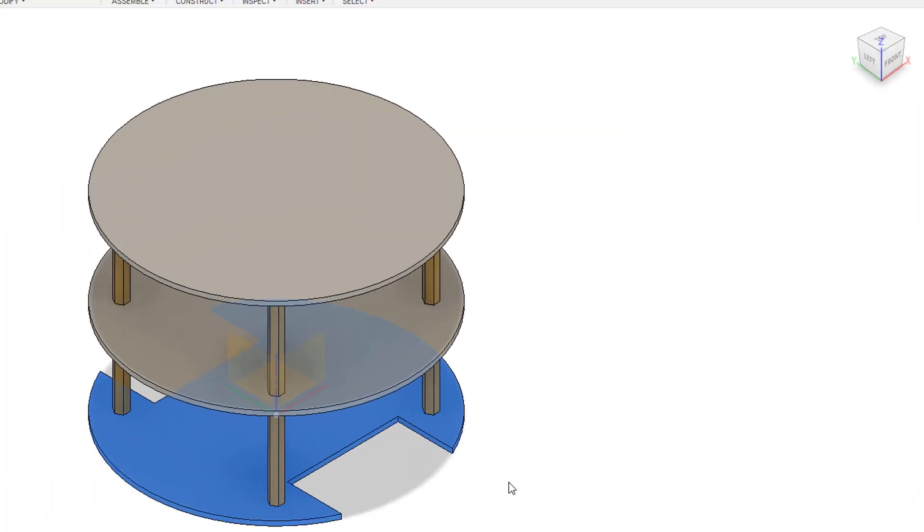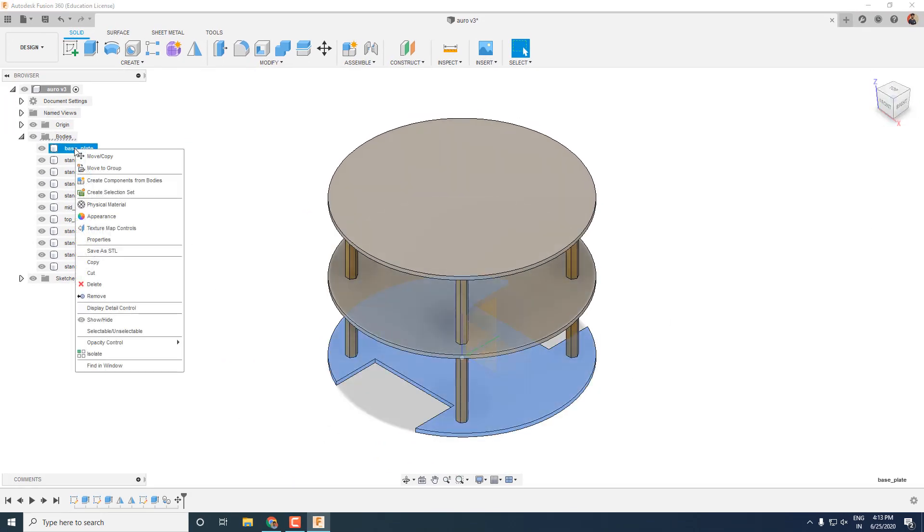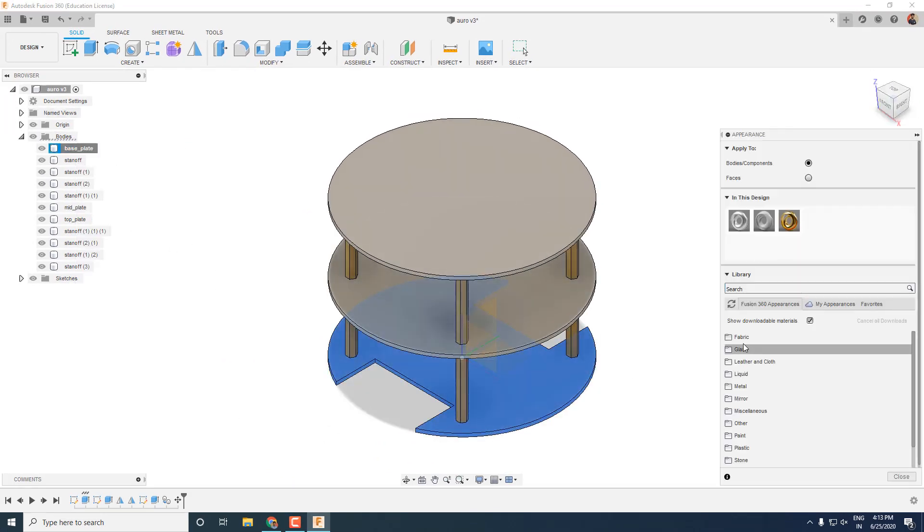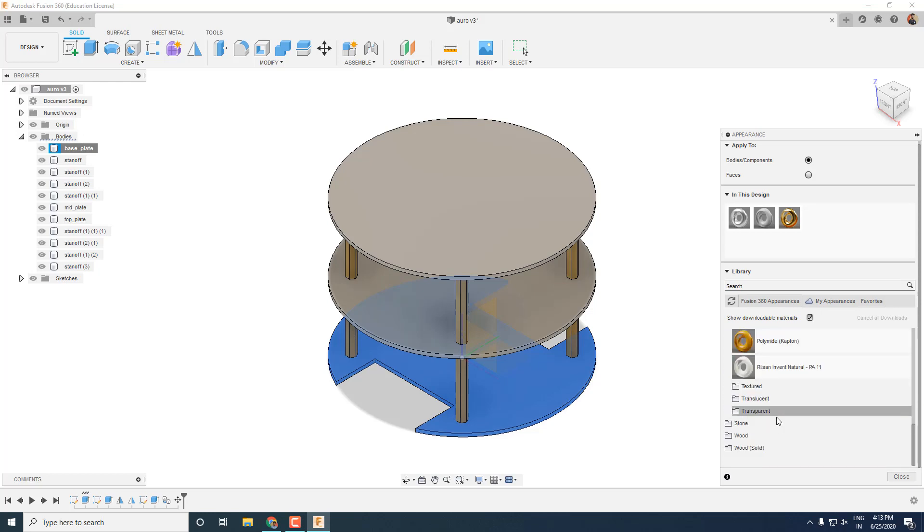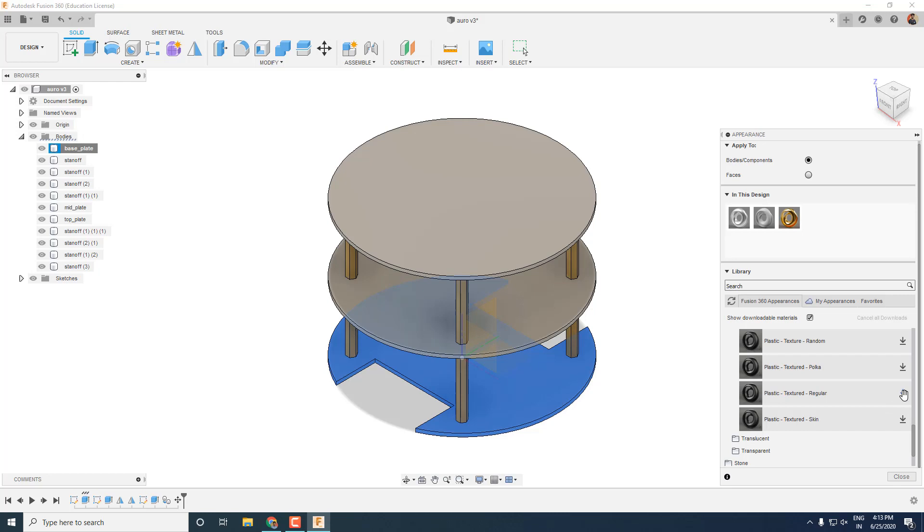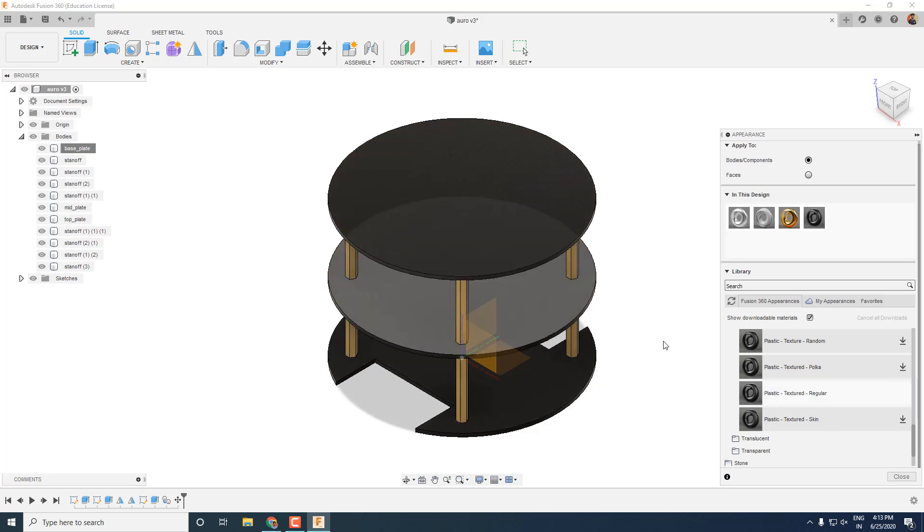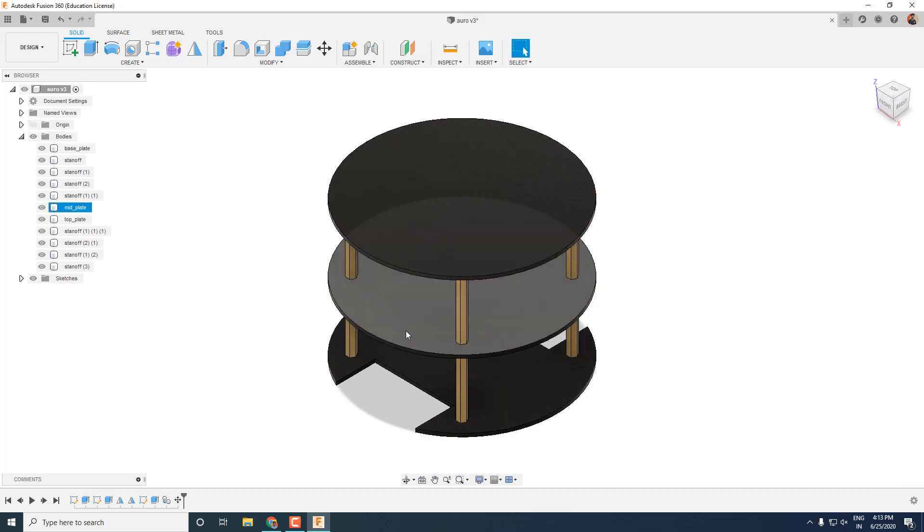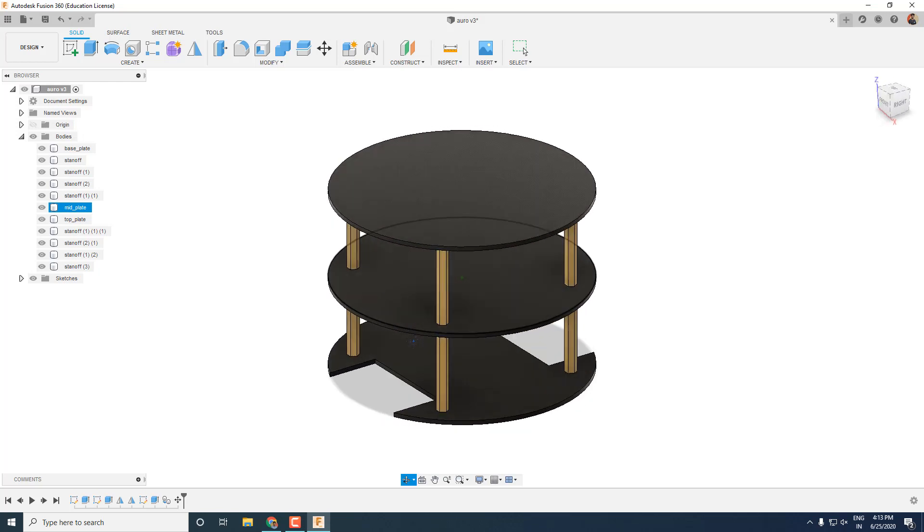But I don't quite like the plastic gray color of the acrylic. So to change that, right click on the body and go to the appearances section. Here I can see all the available colors and finishing for the material I have selected. I will choose the one which I want to use. You can download it if it's not already present on your system. And then drag and drop it over your body. And look, you have a clean looking black and golden robot.